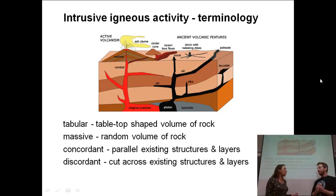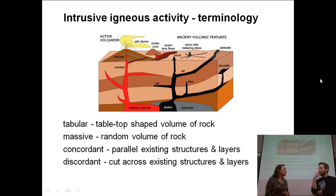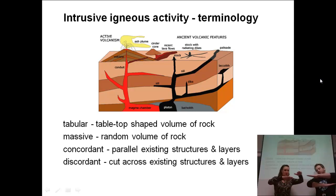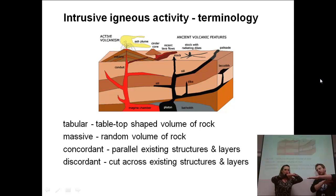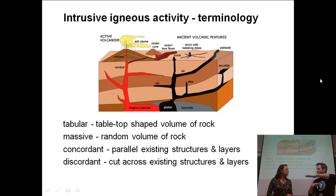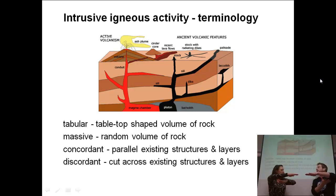Then we have "concordant." Concordant means that whatever the structure is, it's parallel to what was there before. So if we've got layers that are horizontal in orientation, the igneous layers involved are parallel or horizontal in orientation as well. If a magma came up and hit a denser, thick layer of rock, it would spread out and be parallel to it.